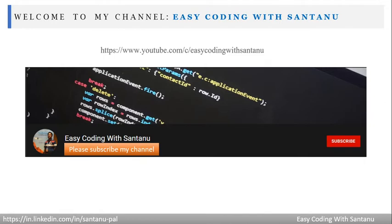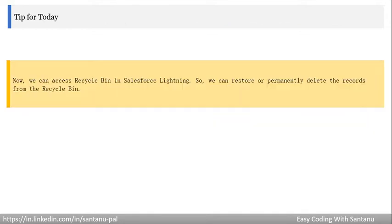Please subscribe to my channel to get the latest notifications. My channel name is Easy Coding with Shantanu. Now, tip for today: